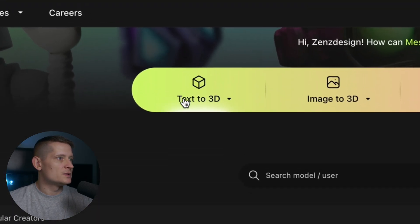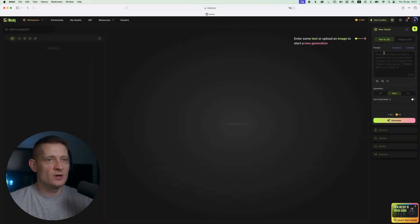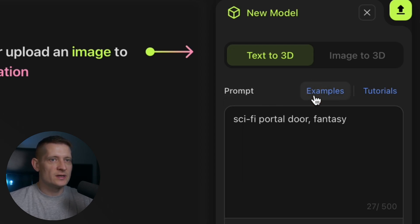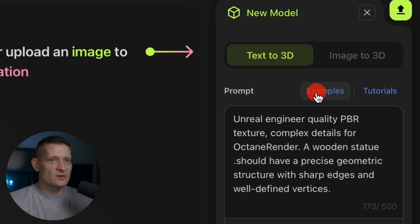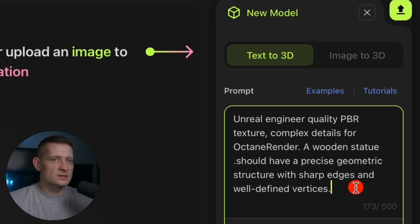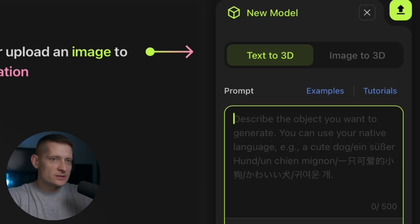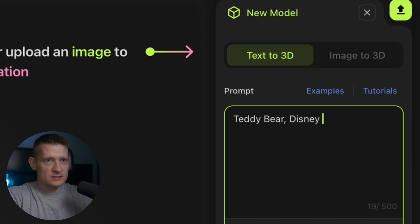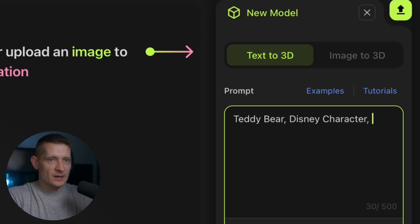I'm going to go to text to 3D because I want to create a 3D model from text. On the right side of the screen we can write out a prompt. If you don't know how to write prompts you can click on examples to see some examples, and in the tutorials you can also get some guidance. I'm going to create a teddy bear as some sort of a Disney character in a t-pose. The t-pose is pretty important because if you want to animate a character you want it standing in a t-pose to get the best animation.